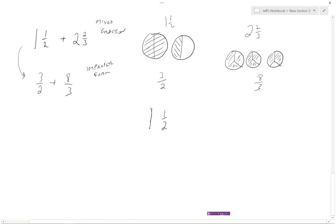There's a shortcut for converting mixed fractions to improper form without diagrams. Take the denominator, multiply it by the whole number, then add the numerator. For one and a half: two times one is two, plus one is three — so three over two. For two and two-thirds: three times two is six, plus two is eight — so eight-thirds. Alternatively, think of it as six thirds in two wholes, plus two more thirds, making eight-thirds total.